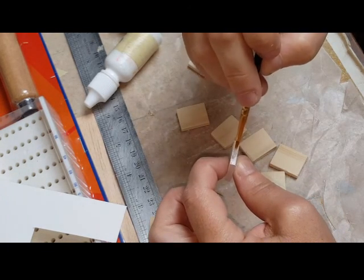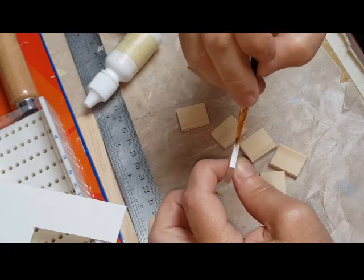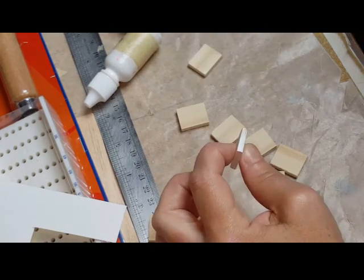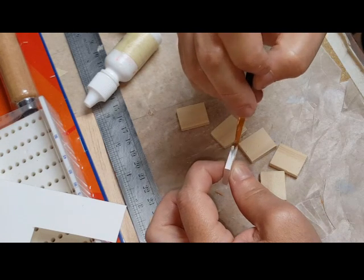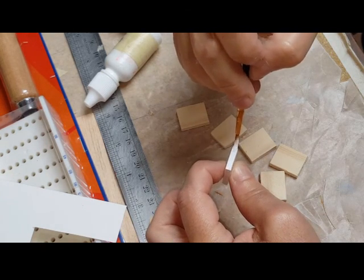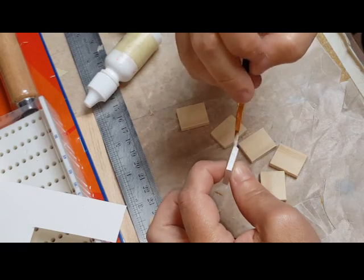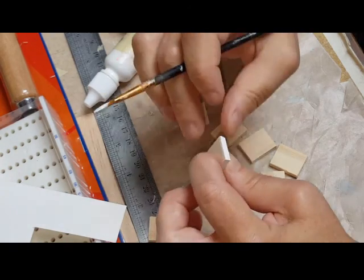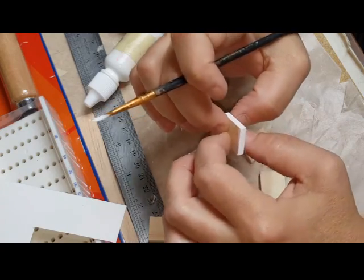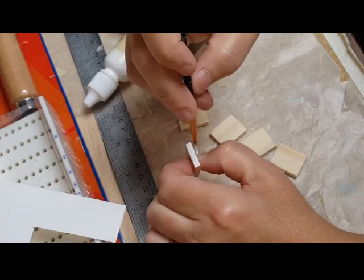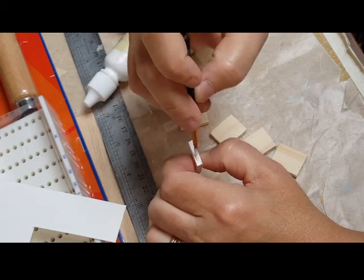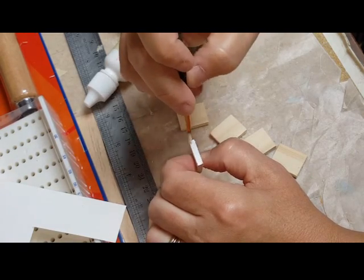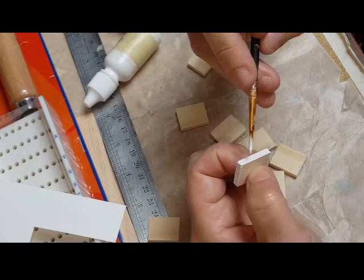Now for the ends, because it's a raw edge, I'm using latex paint. But for the actual book itself I'm going to be using acrylic. Latex has a thicker base to it, so that's why I'm using that. That way it kind of fills in some of those crevices from the end. It won't fill it in entirely but it will make it a little bit thicker so it's easier to fill in.